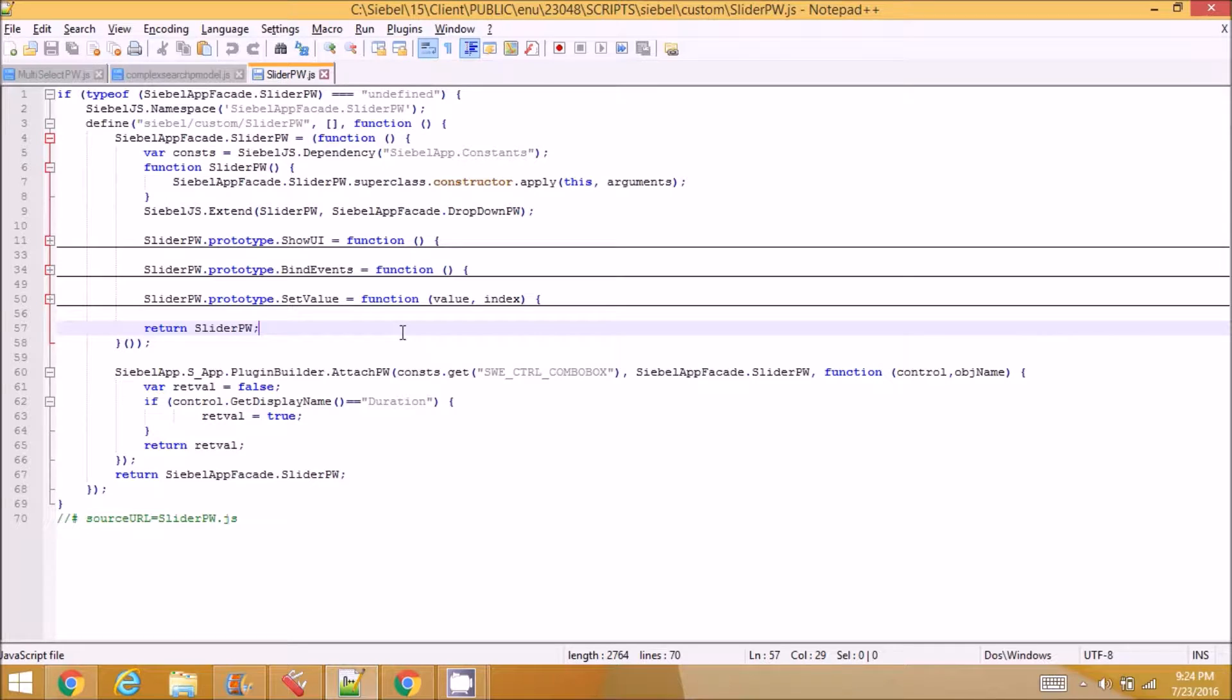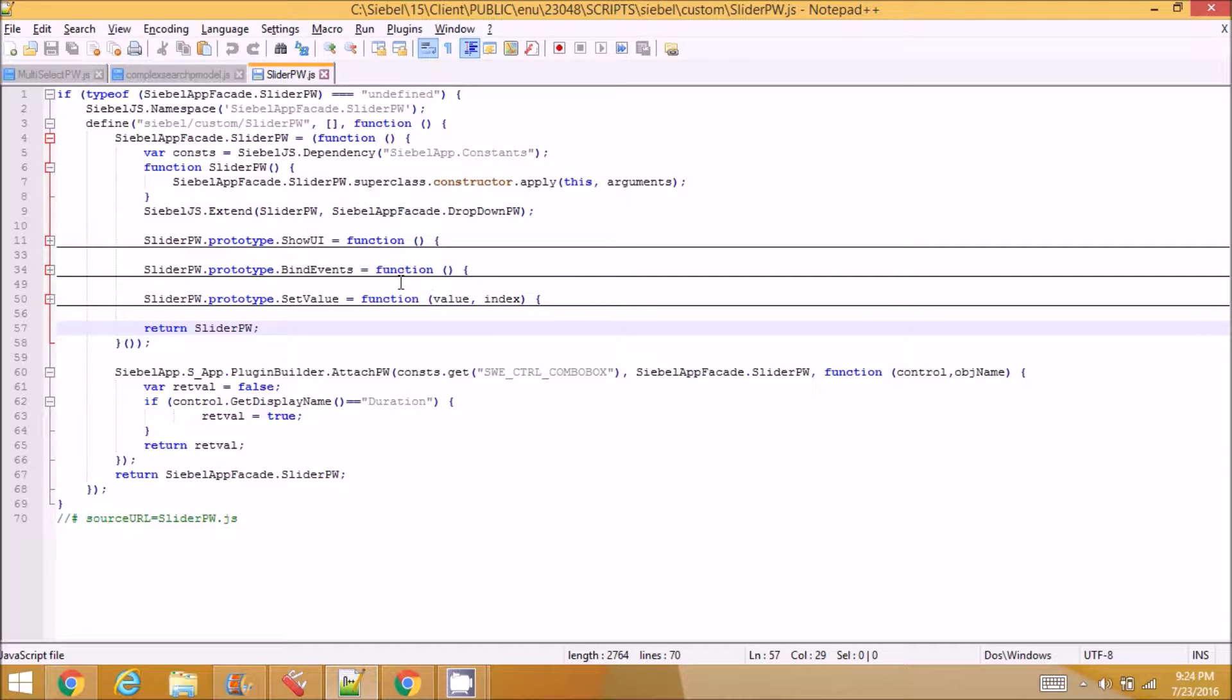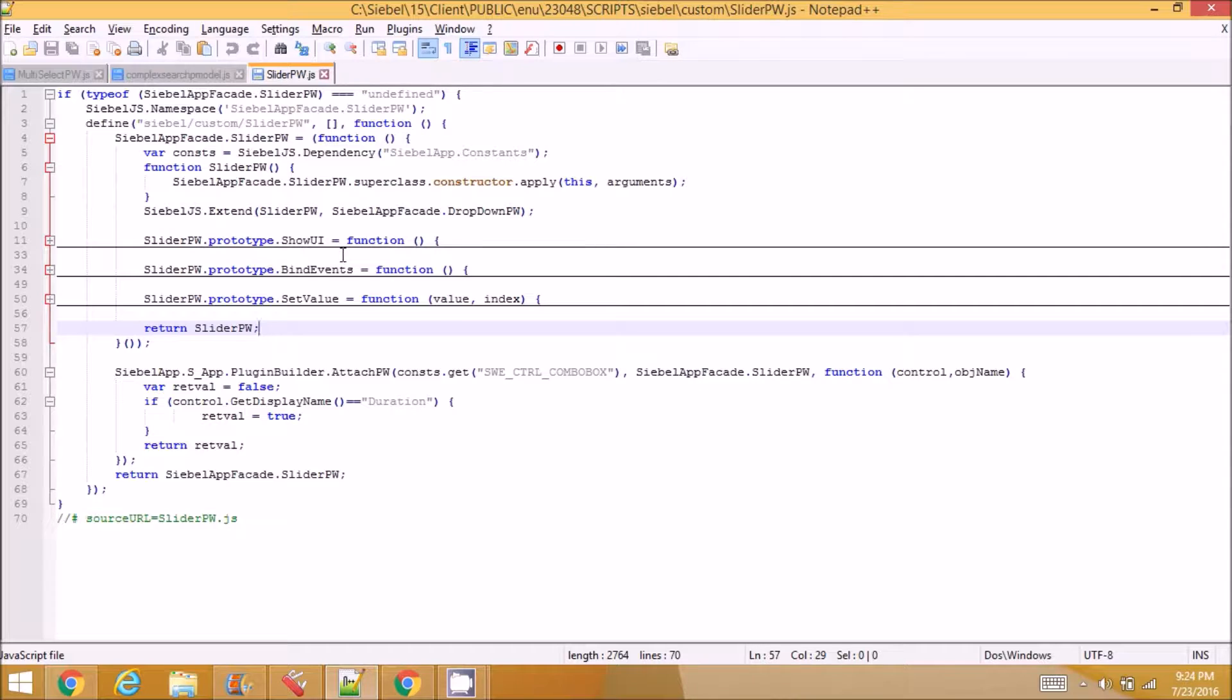So these are the functions, same names as in a PR: show UI, bind events, set value. Similar to what we do in our applet PR, show UI is when the applet loads in the UI, we do some extra logic.